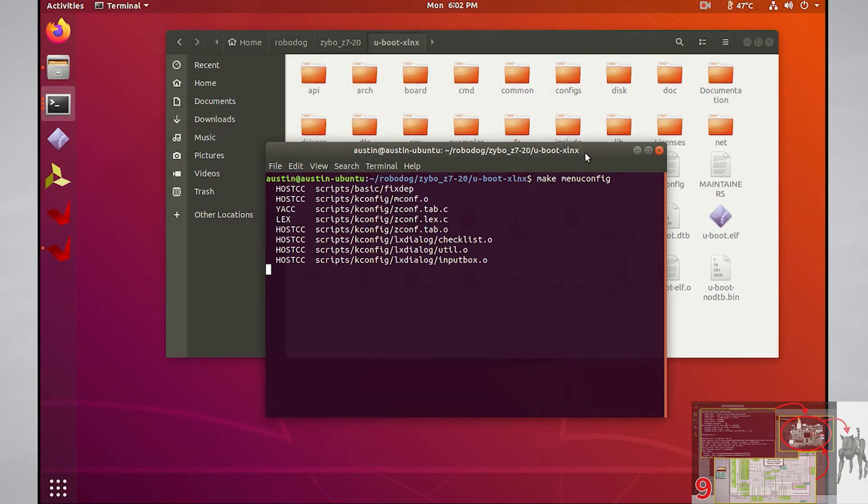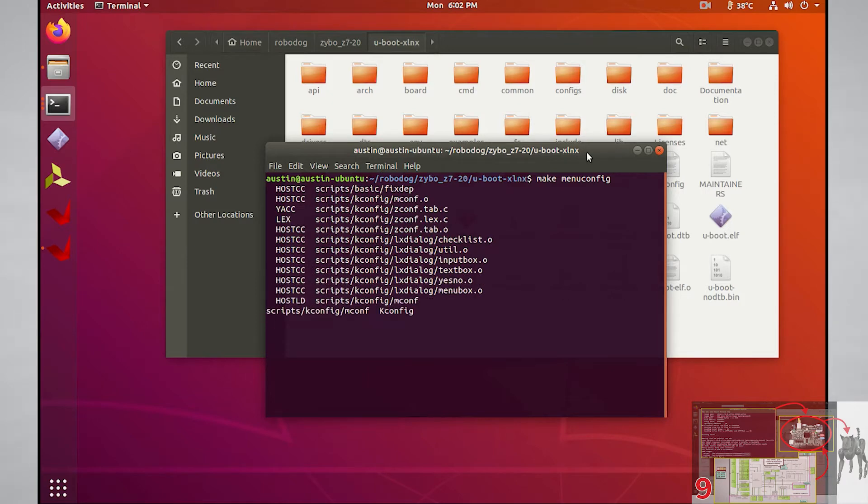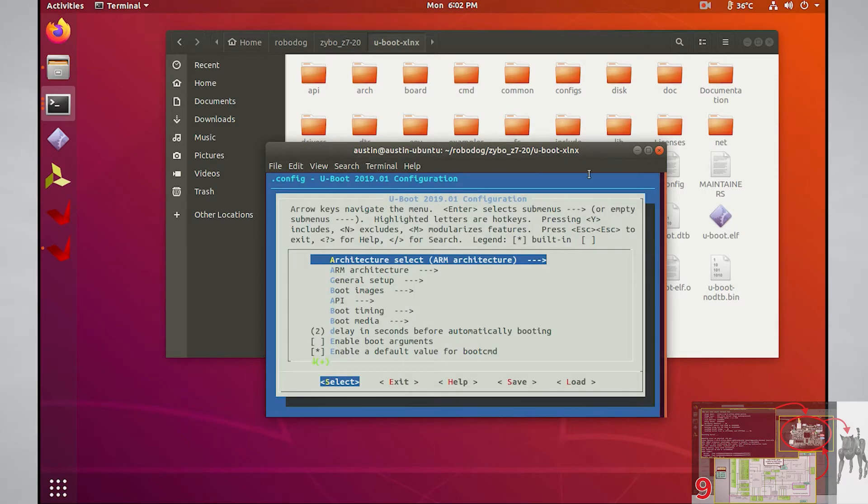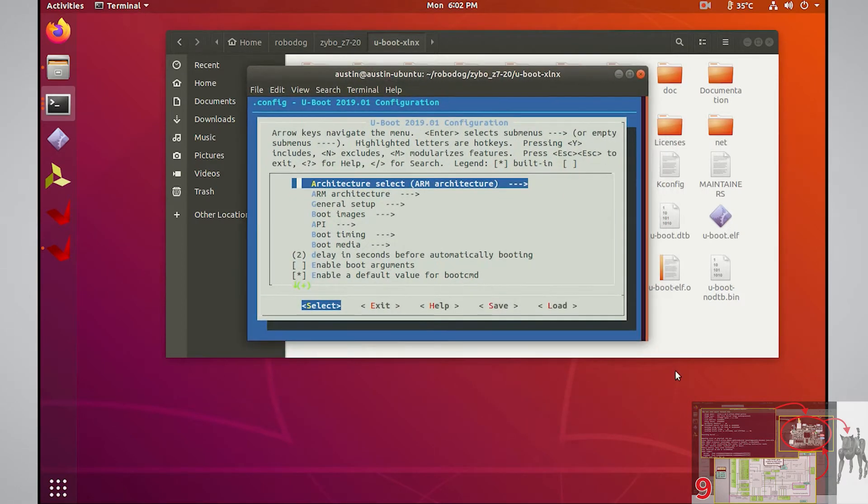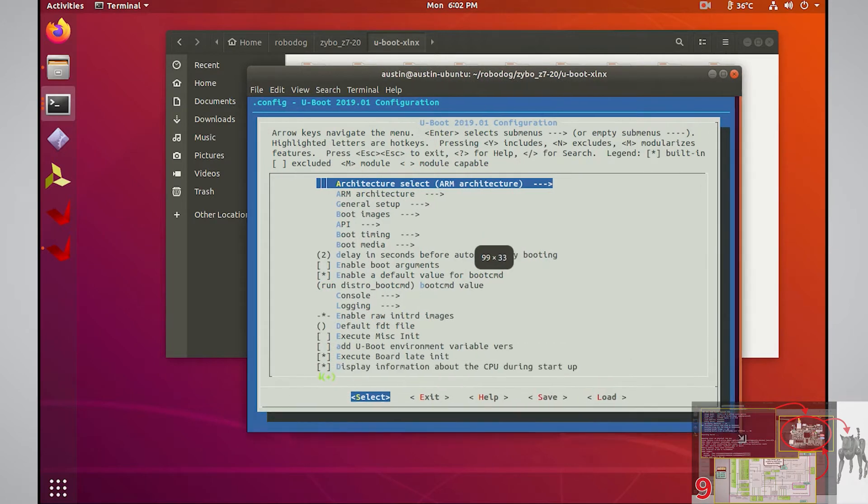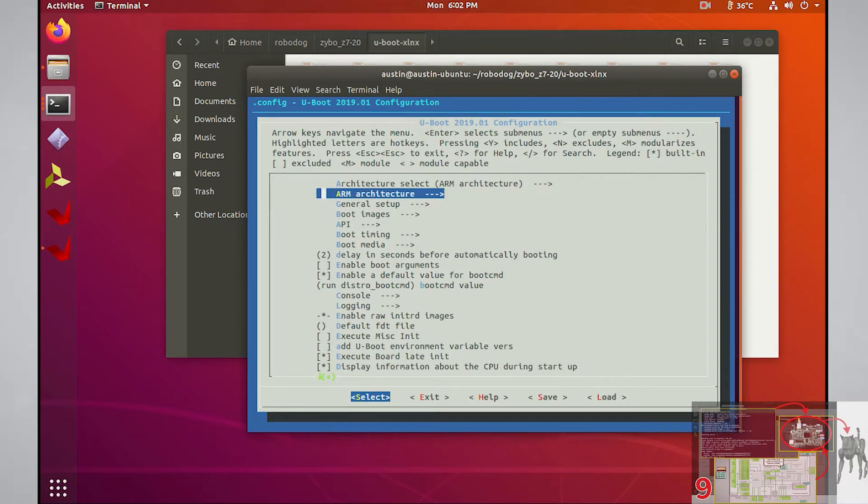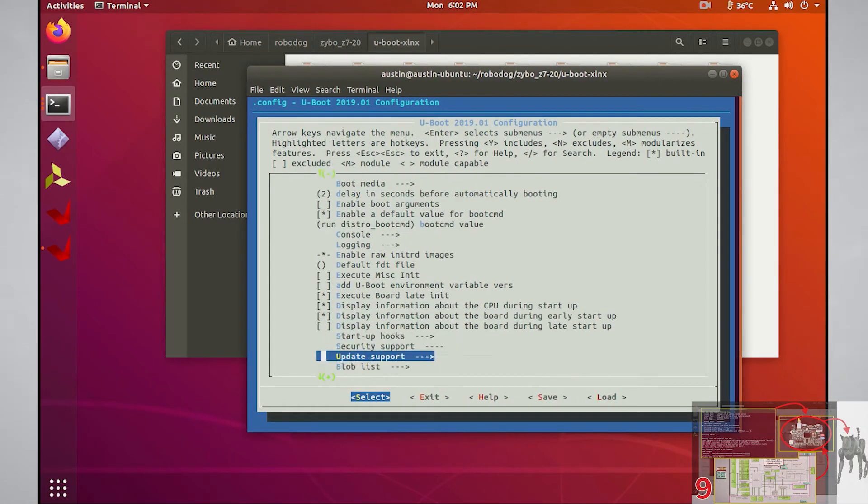After a few seconds you'll see a menu you can go through. All of these are different options and settings you can implement in uBoot. If you highlight any one of them and press enter, you'll be able to select or deselect the configuration.